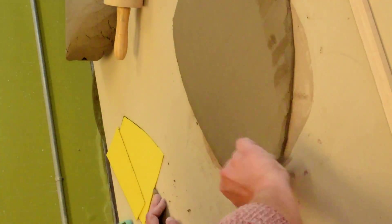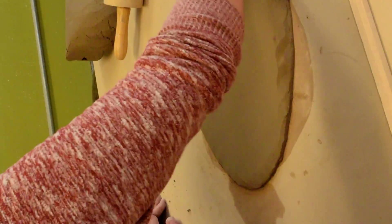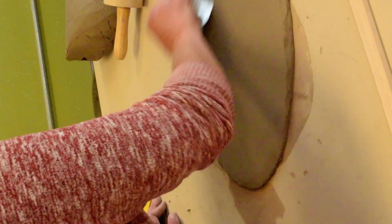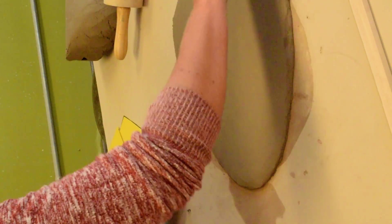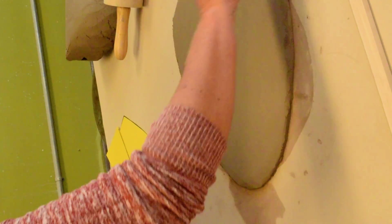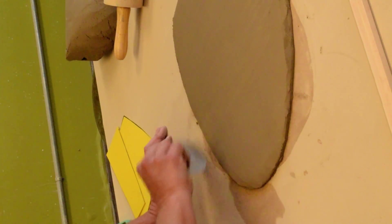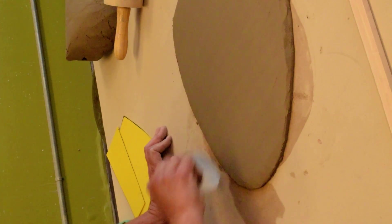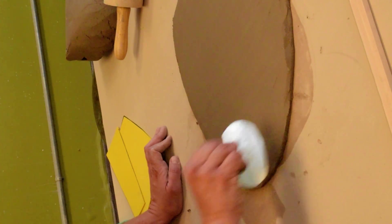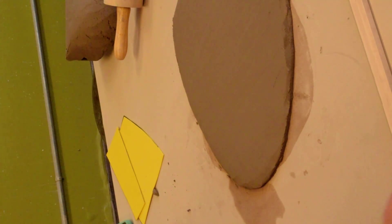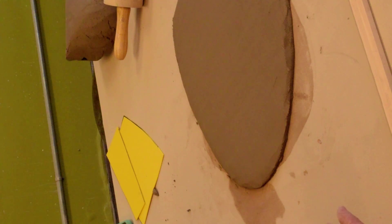Any surface, really, that you put this on is going to pull water from it, except plastic. So if you're finding that the amount of time it takes you to rib your clay, rib your slab, really is taking out too much moisture,